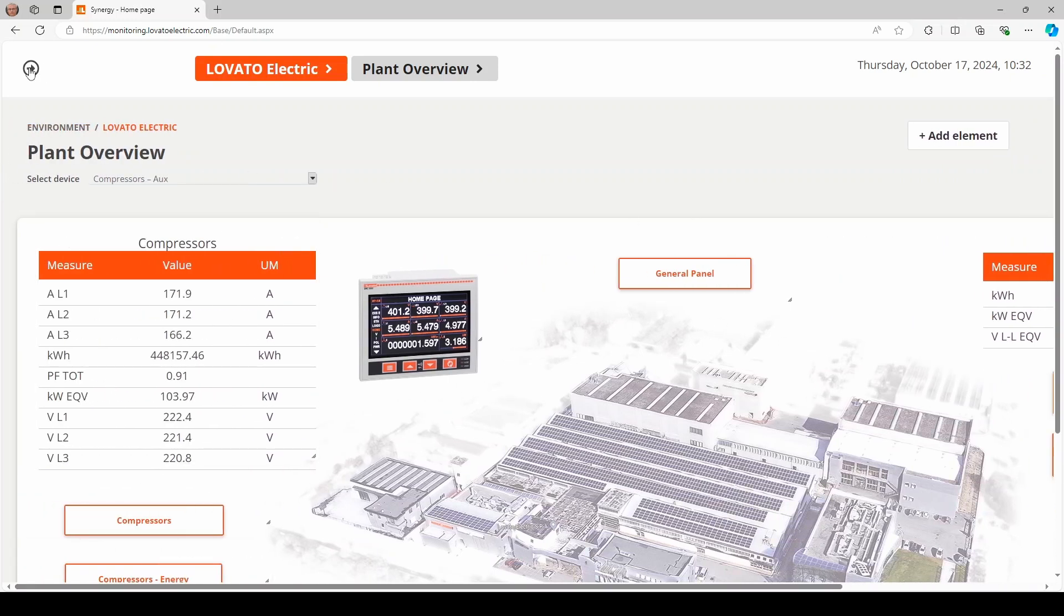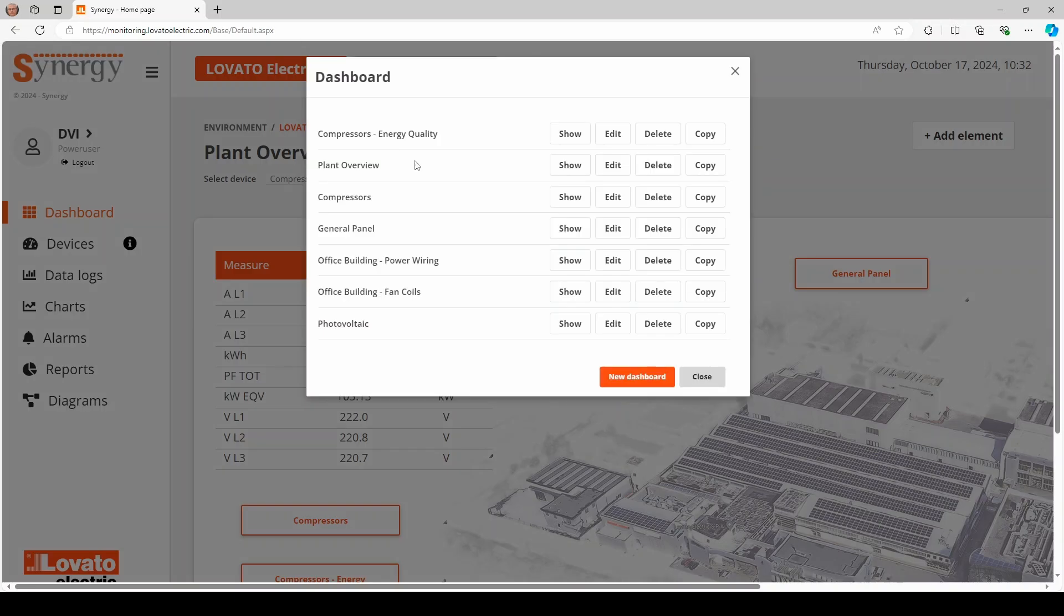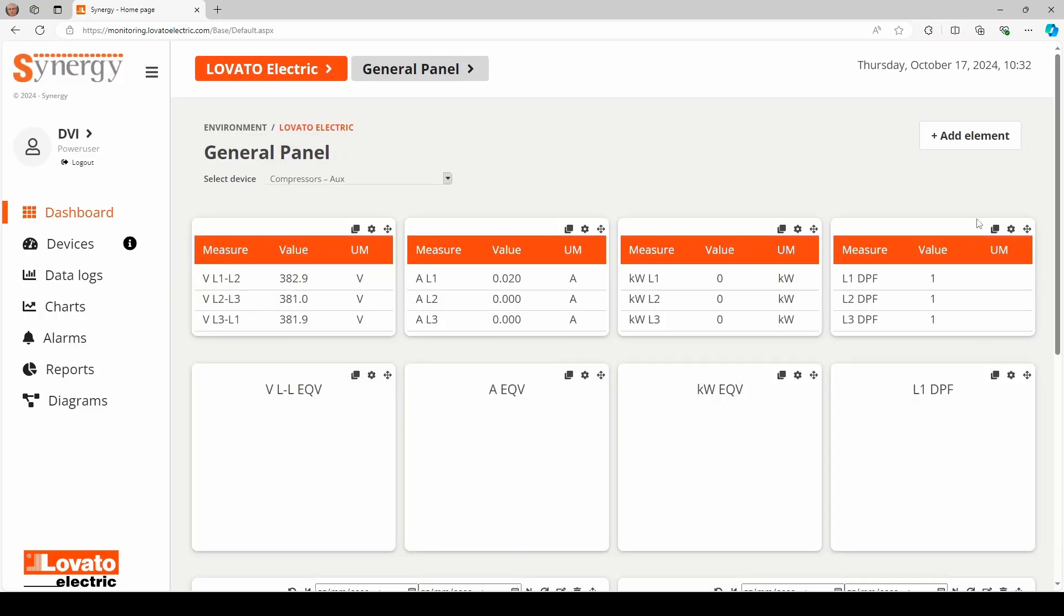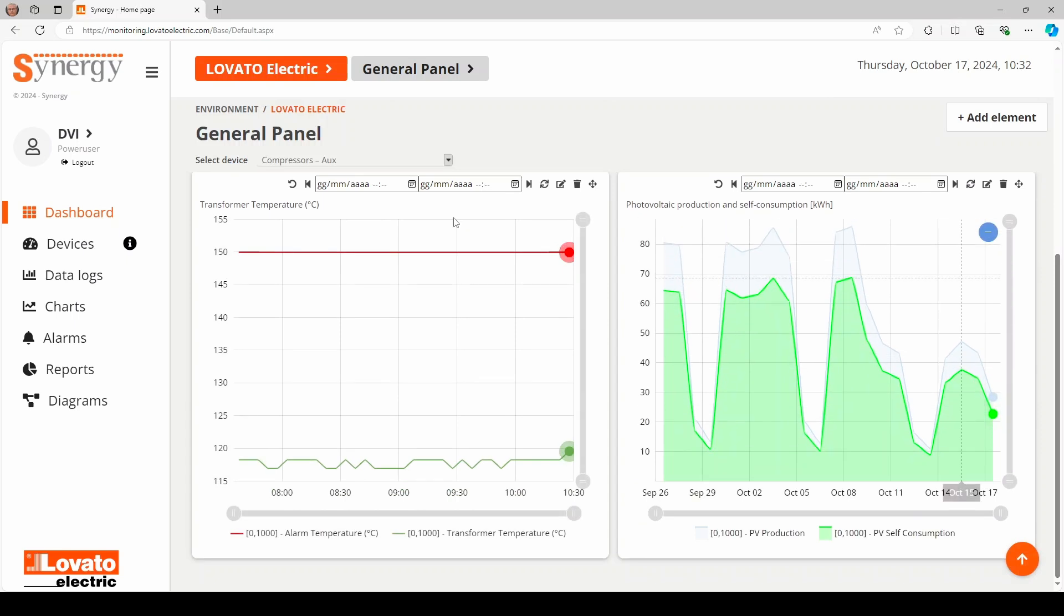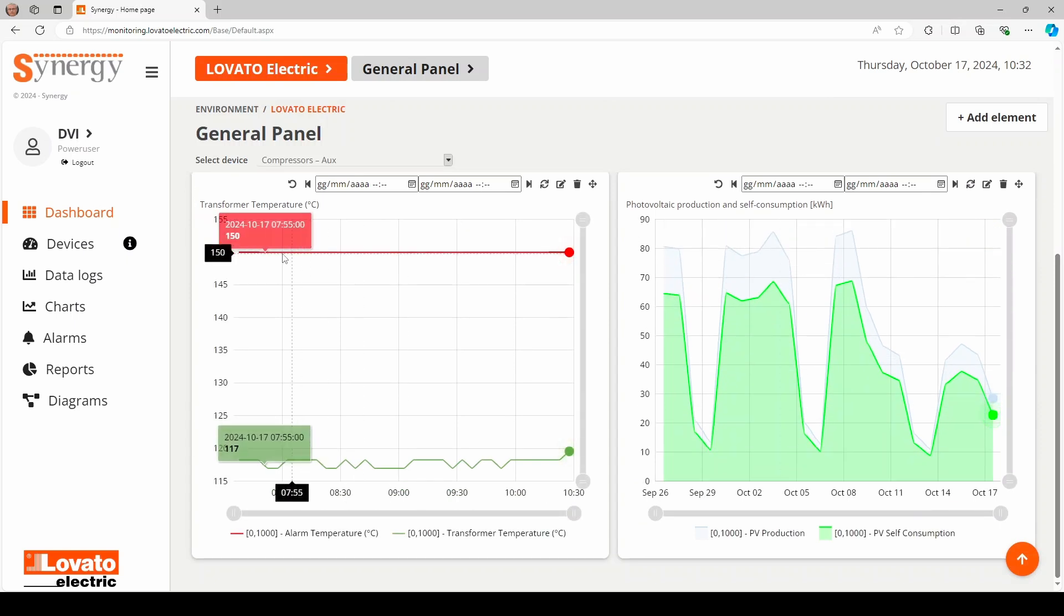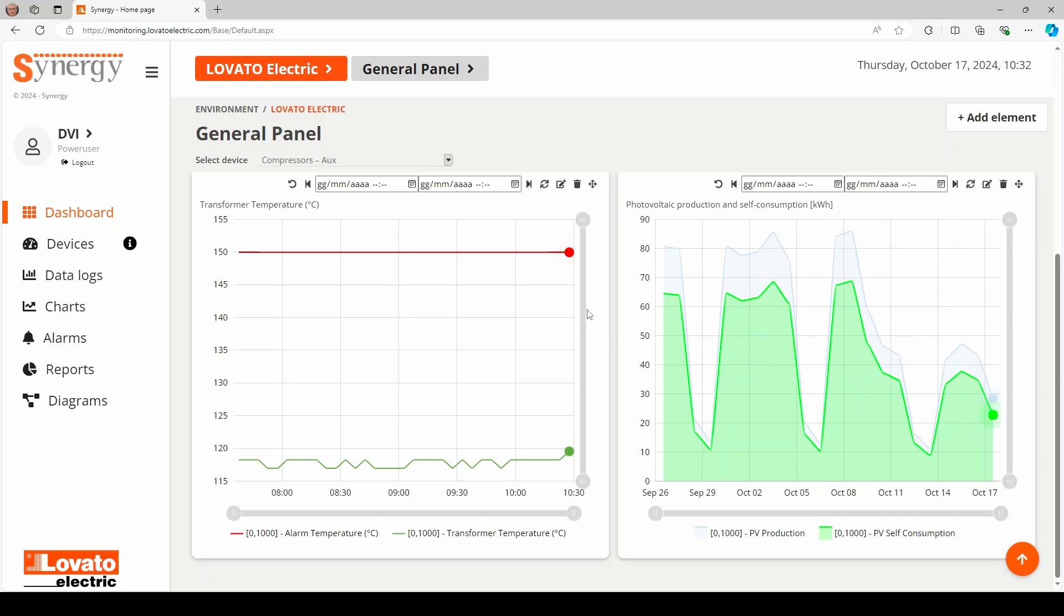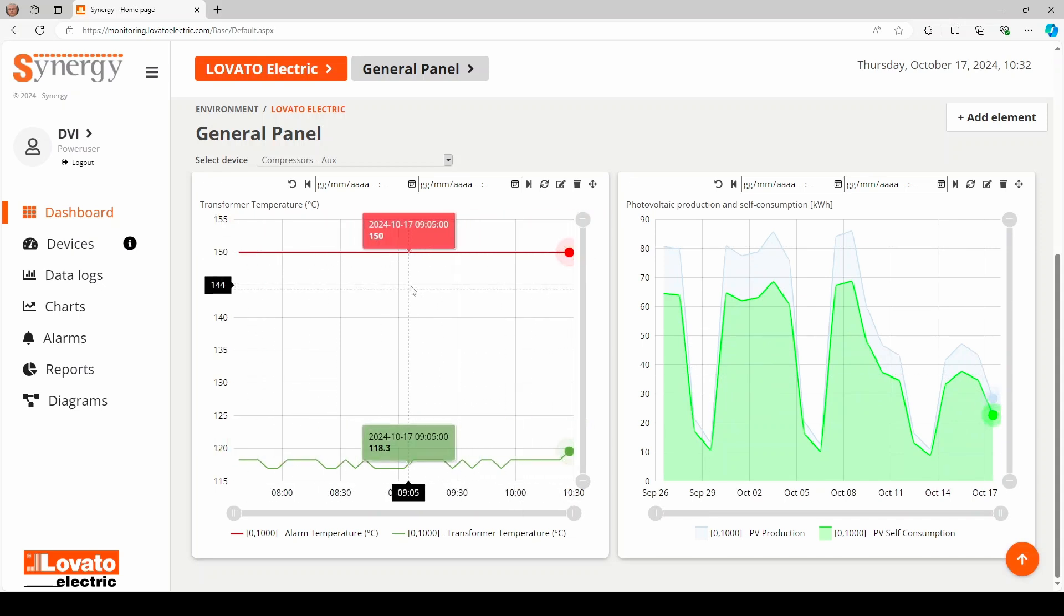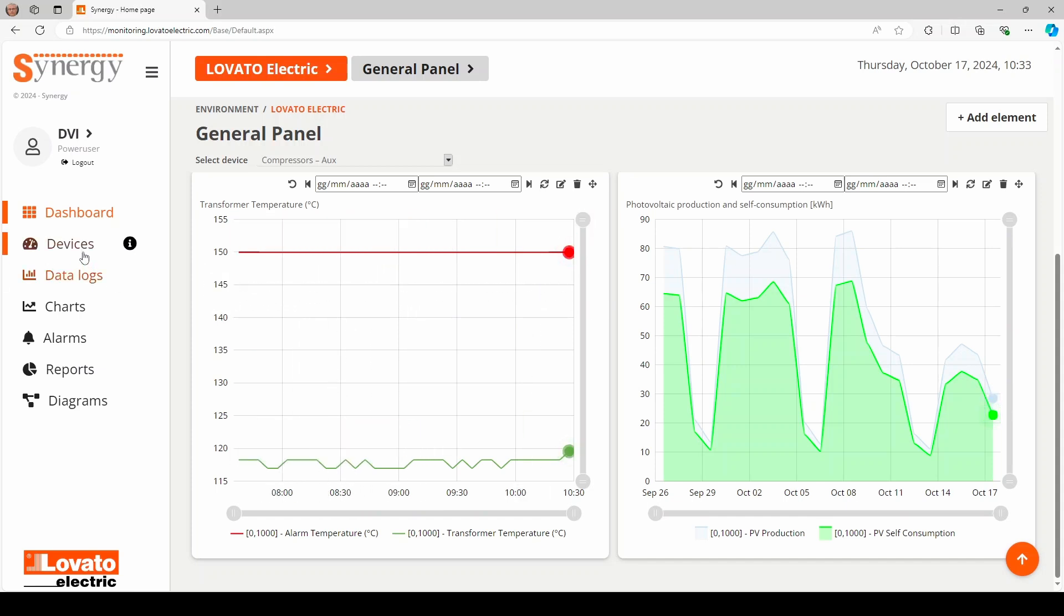The Synergy platform lets you display not only electrical quantities, but also any type of measurement information from the field, such as the temperature of a transformer or the production of a photovoltaic system for example. An alarm threshold can be set for each quantity, and there is an option to send a notification email if this threshold is passed.